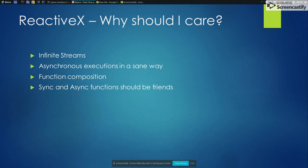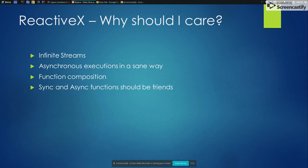So there are some problems that you may face or already faced in your career. I will name a few. For example, infinite streams is something that sometimes we need to deal with. Asynchronous executions in the same way. So sometimes we have to do asynchronous calls and sometimes need to be serialized or not. Sometimes need to be in parallel, but depends.